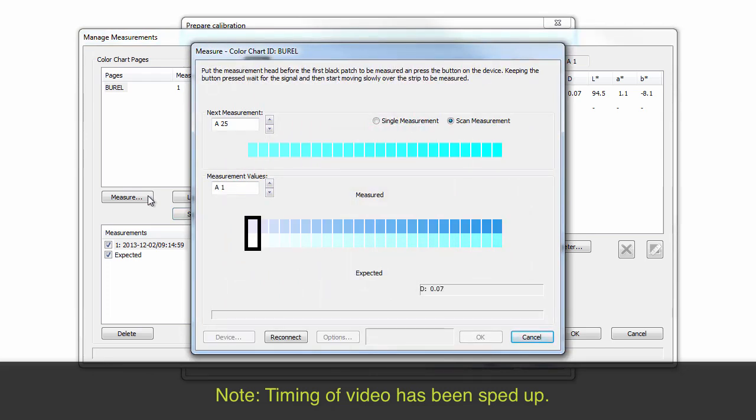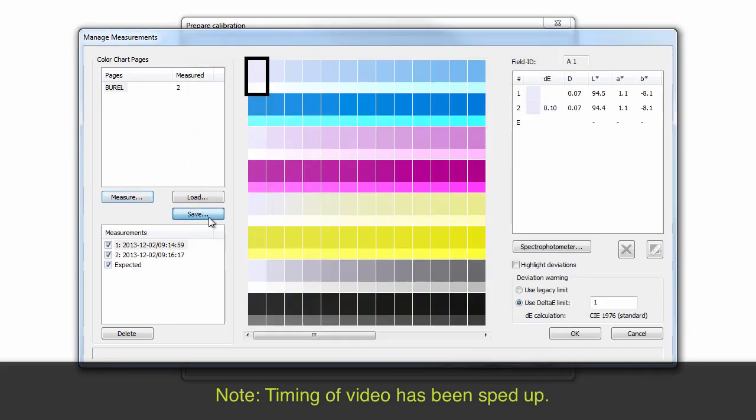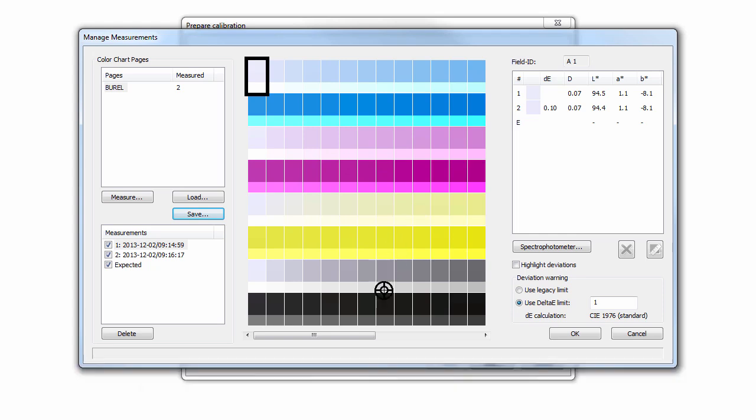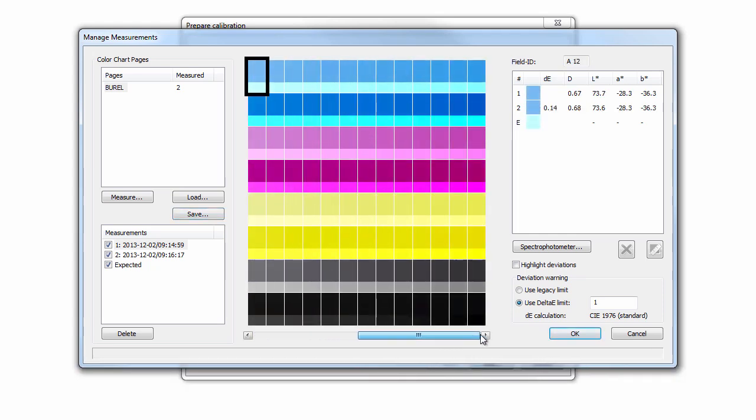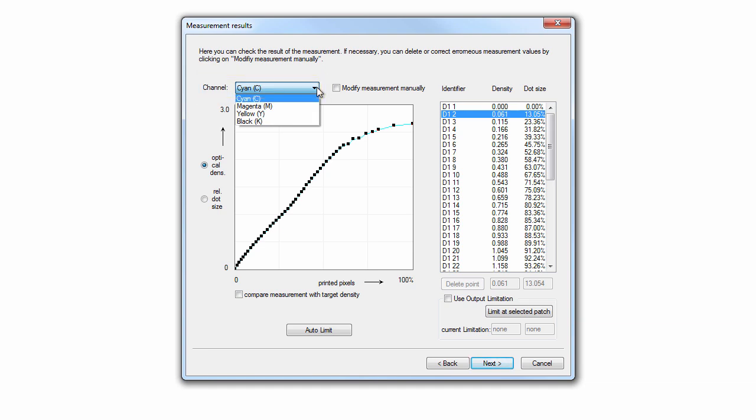Select the chart. In the measurement results dialog, you can analyze the measured values. The analysis of the printer's behavior is completed with this step. The dialog provides a graphic display of the measurement values displayed in a curve with each patch's density value. By using the drop-down menu Channel, you can select the color you wish to review.